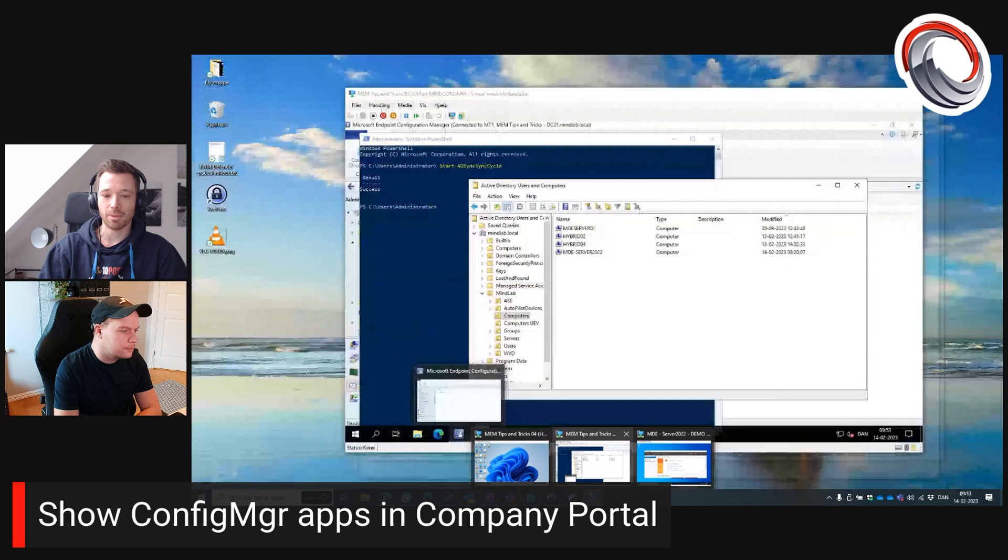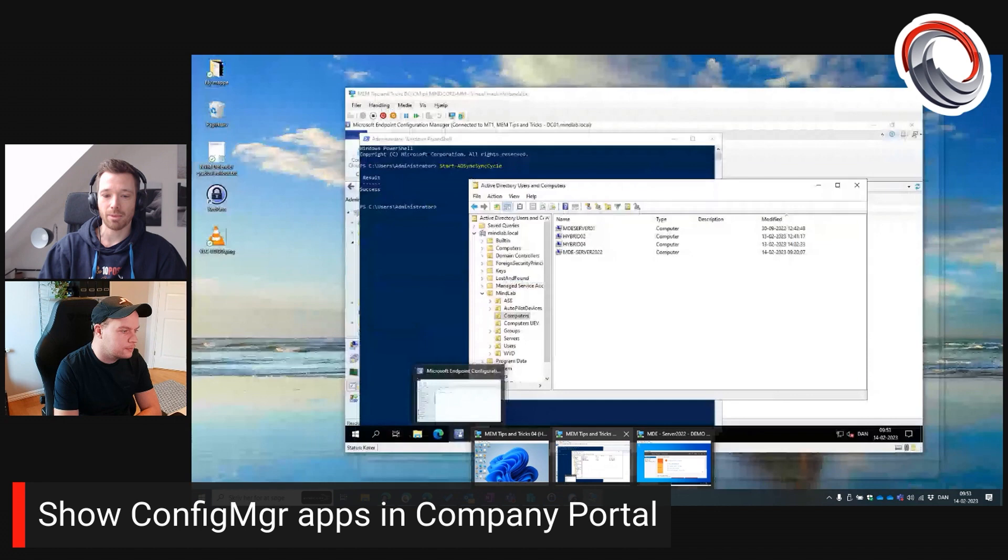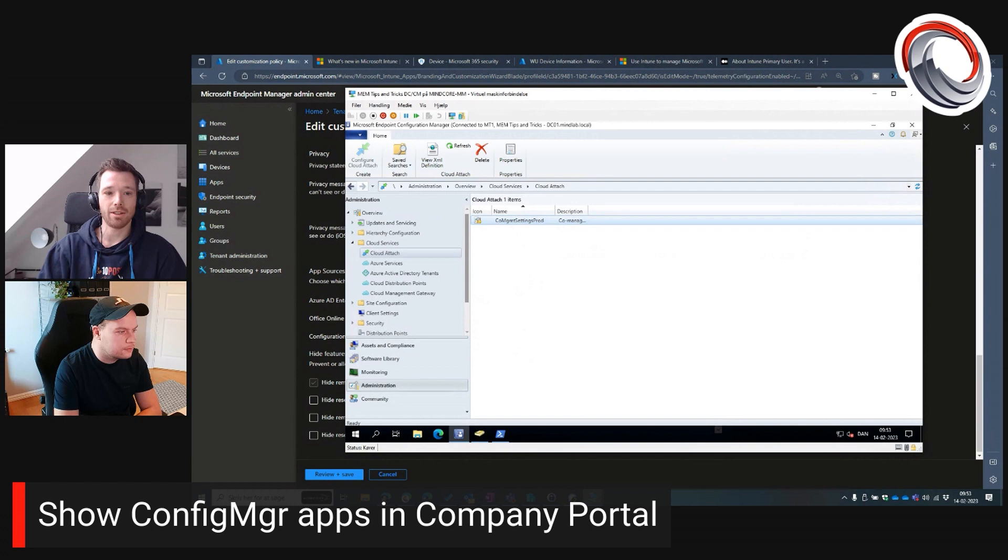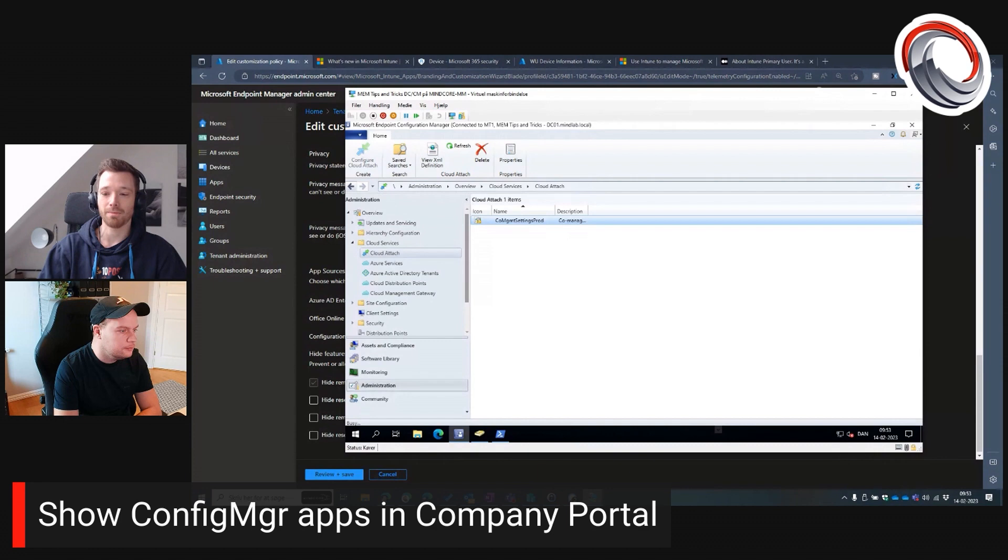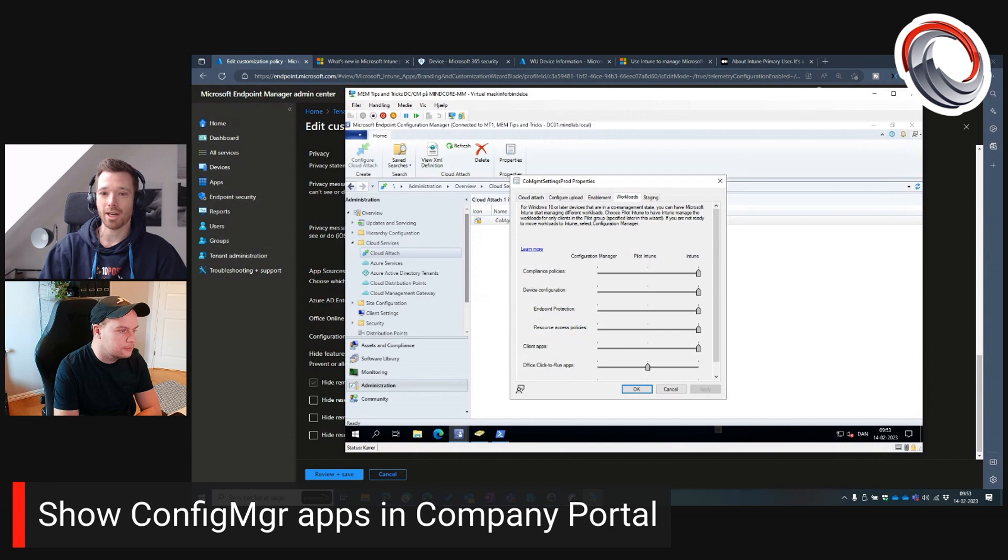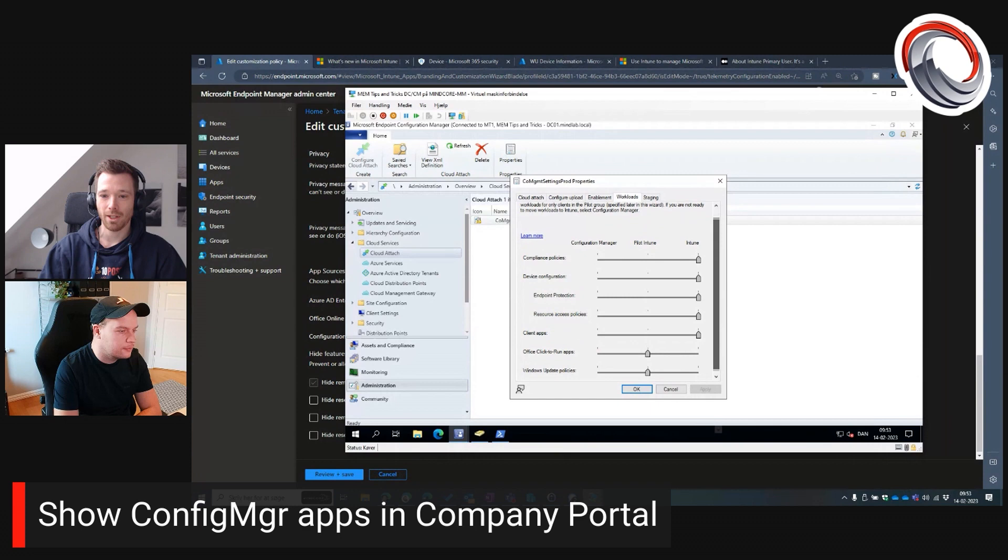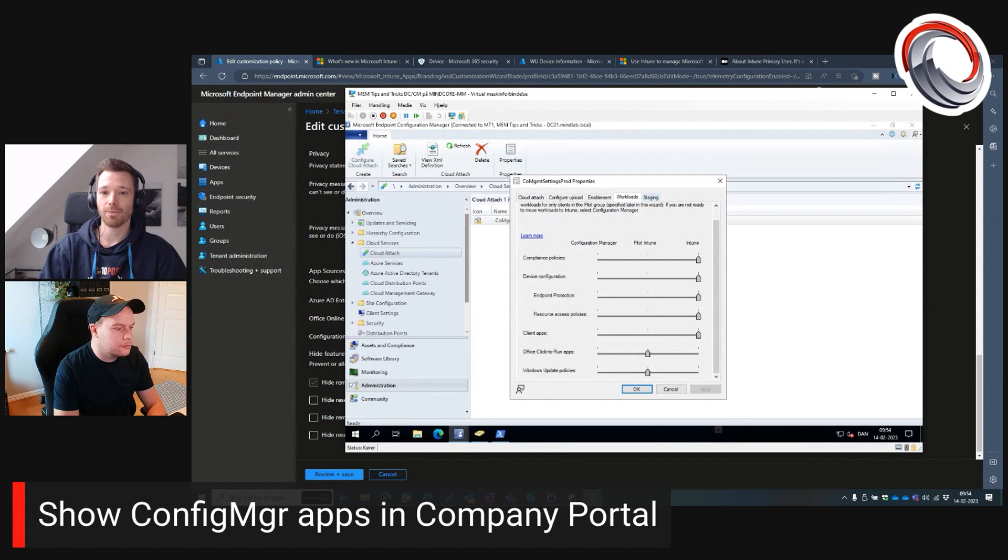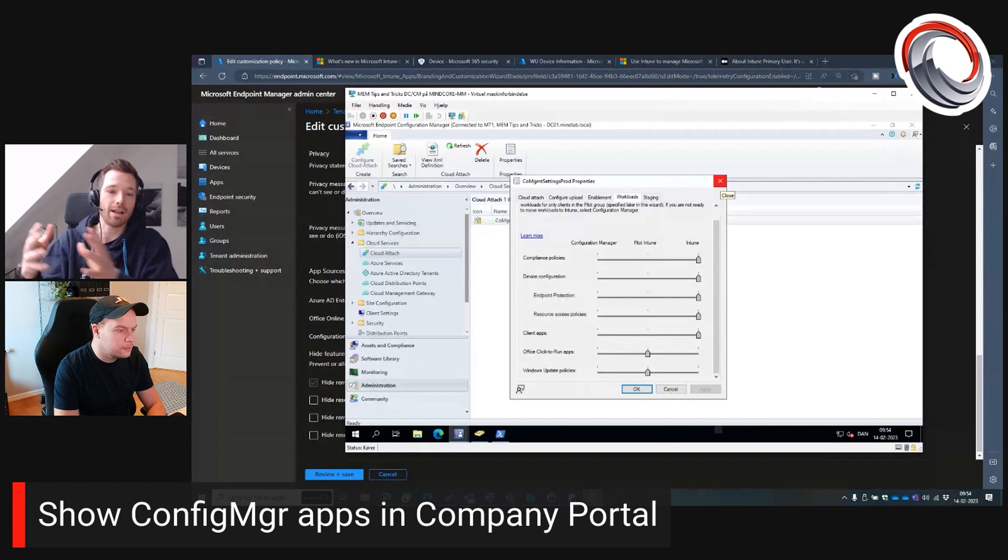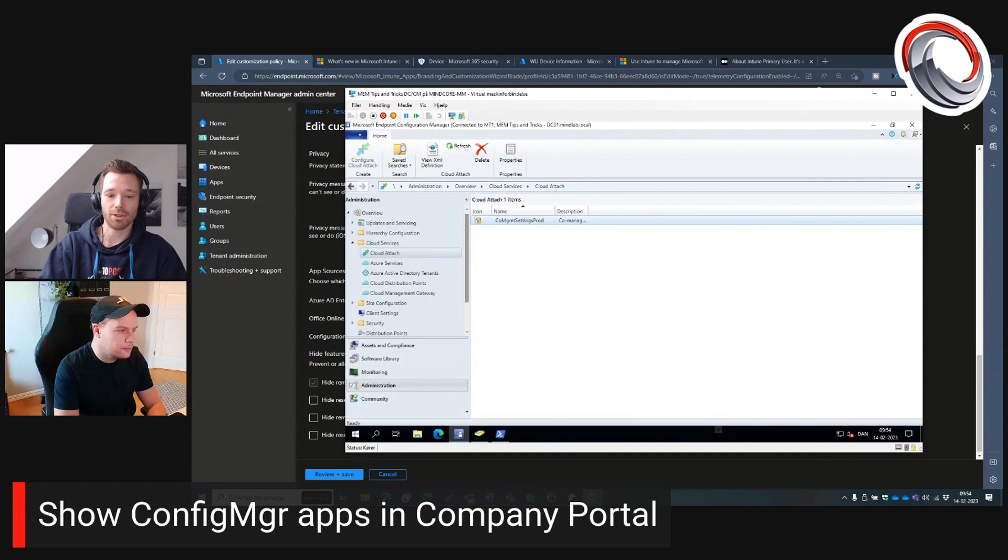And we're going to show you that here in the customization. If we go edit the settings, we can go down here and then we have the ConfigManager applications where we can show and we can hide it. And if we go into the environment, first thing is that we of course need to have the cloud attach set up in our ConfigManager environment. That's pretty cool.